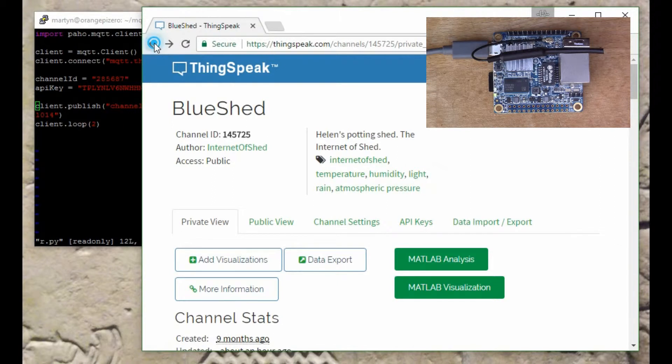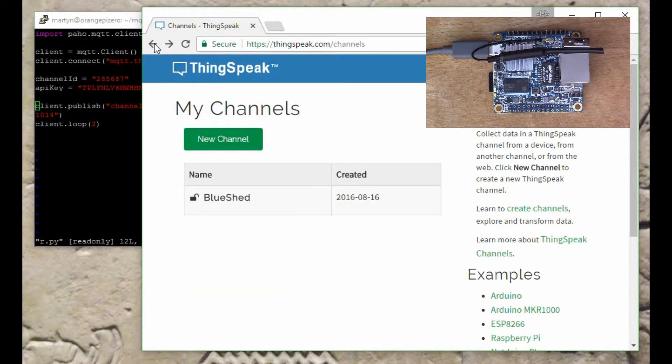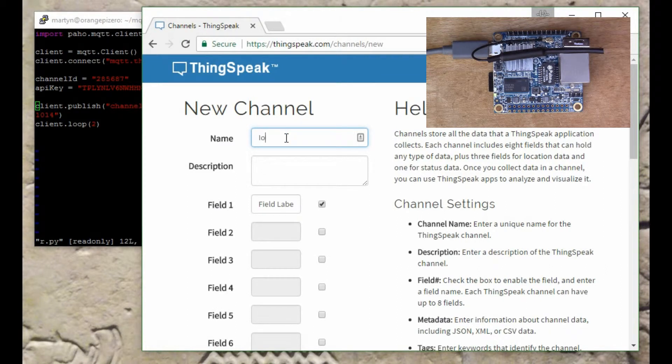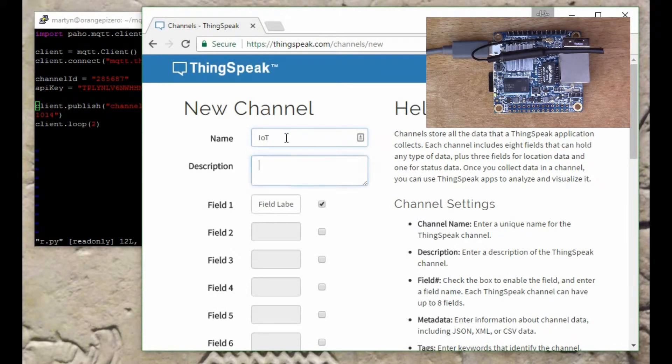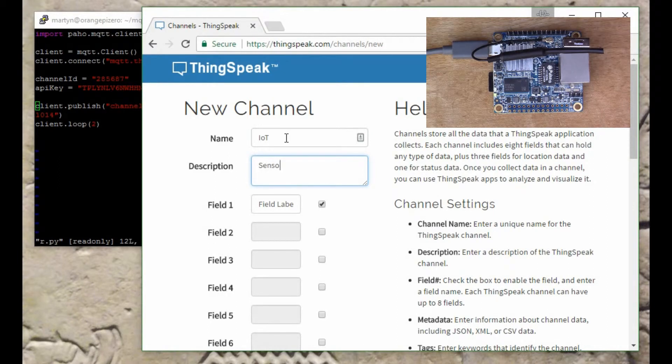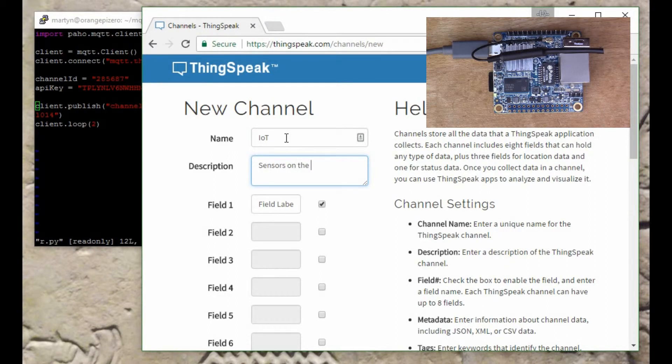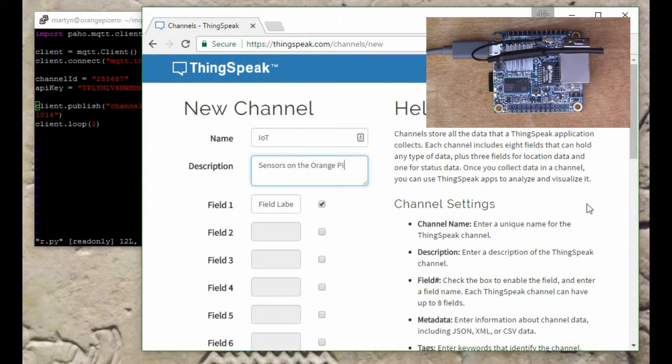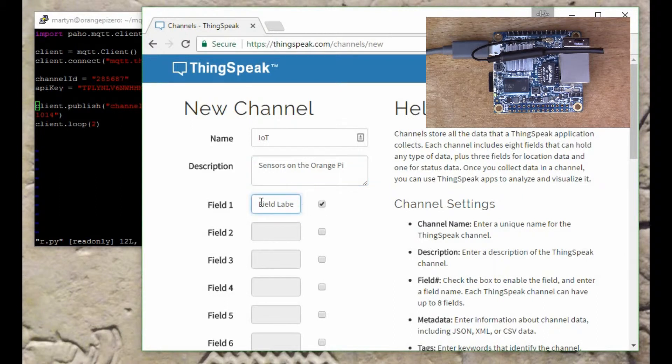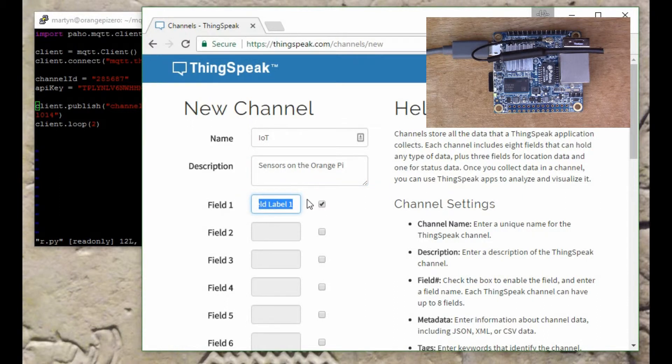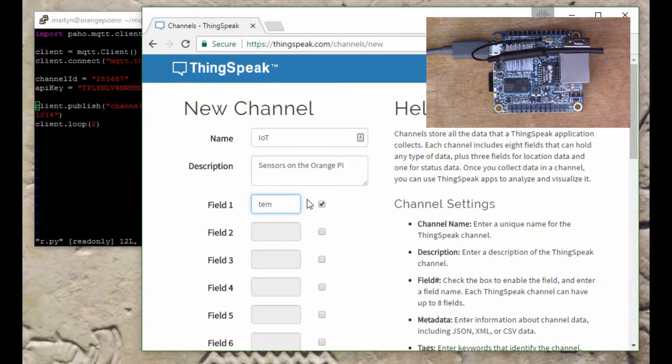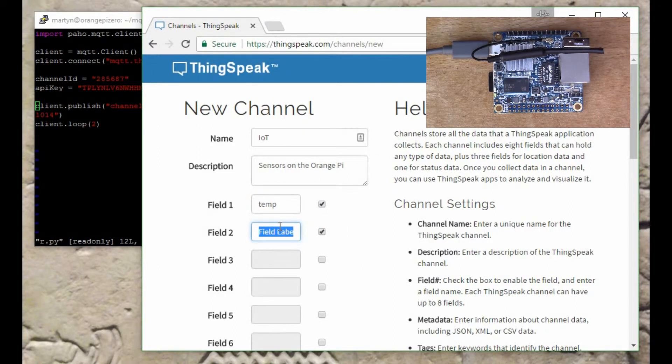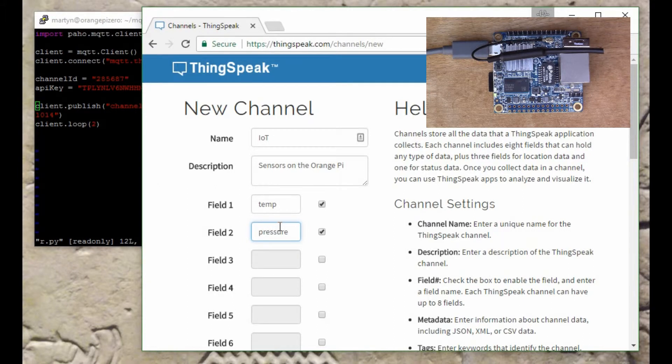Let me go back out of channels and say new channel. I'll give this a name, IoT sensors on the Orange Pi. For field labels, just for example, I'll put temperature there and I'll have field 2 which says pressure.